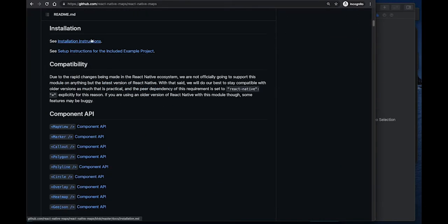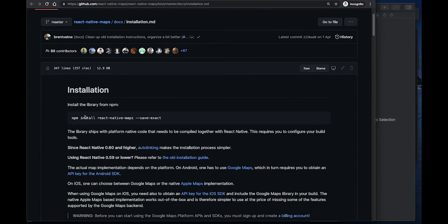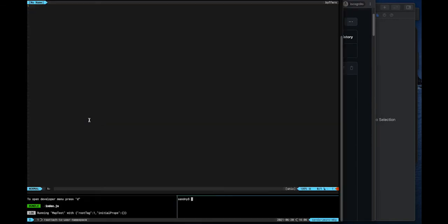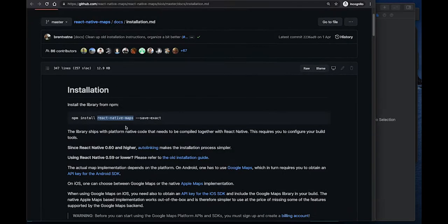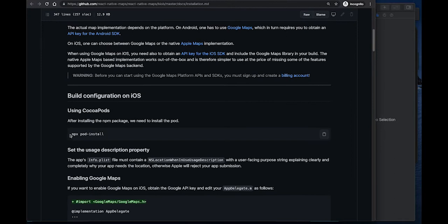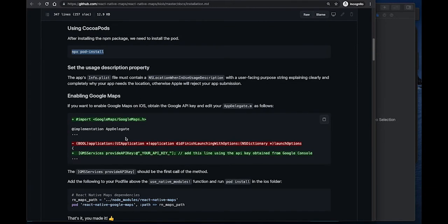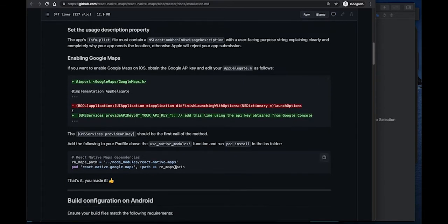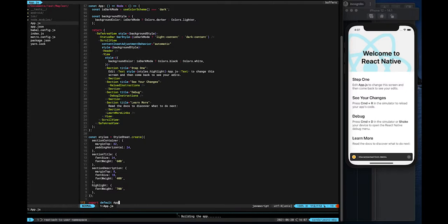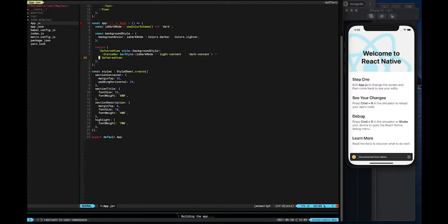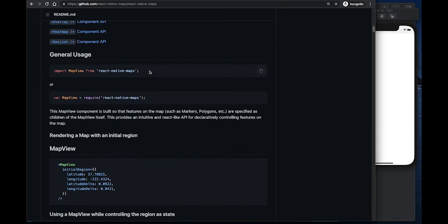You can go to the react-native-maps GitHub page and click on Installation to find out more. After installing the library with npm, you can use pod install to install the automatic pod libraries. Also, to enable Google Maps, you will have to add the code displayed here to your AppDelegate.m file from Xcode. After running the application, print your code and components to show the map in the main view.